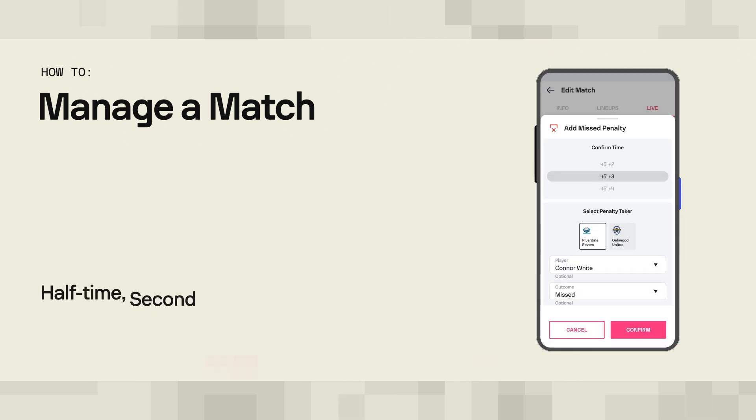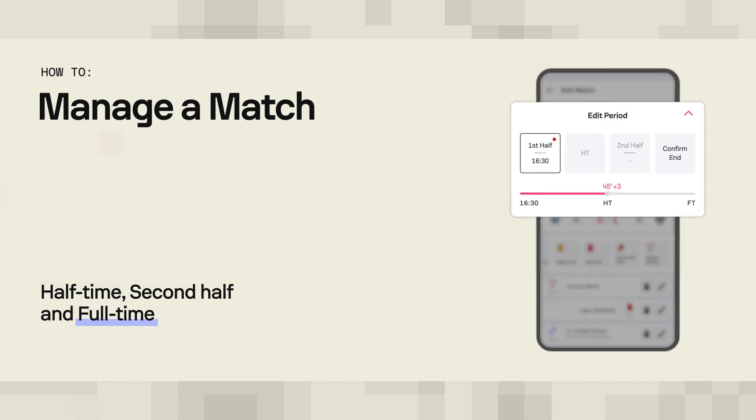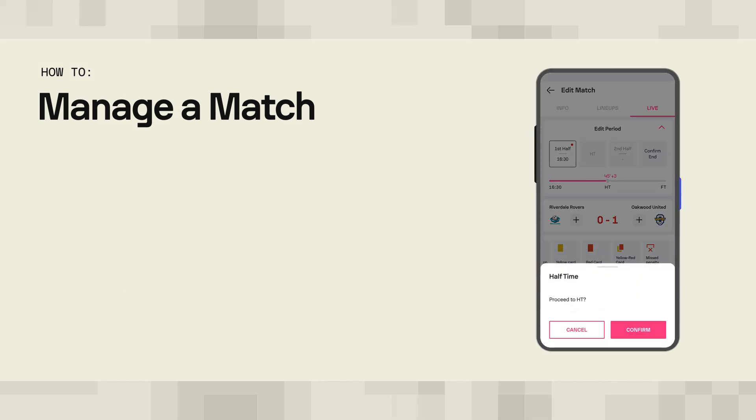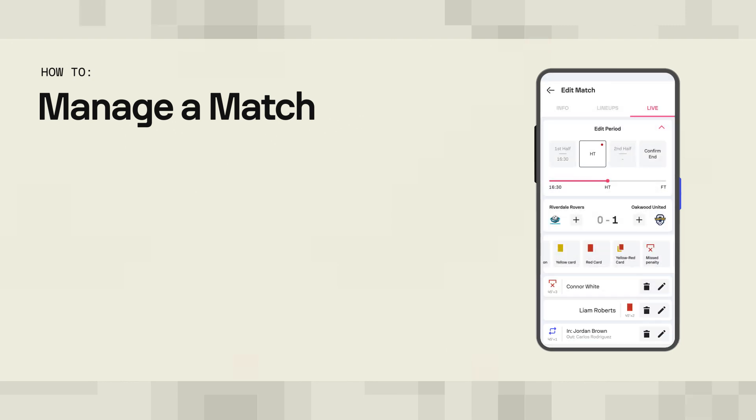Managing the time and the phases of the match is also a straightforward task with our Editor. The always visible half-time, second half, and full-time icons take you just a tap away from confirming the status of the match.